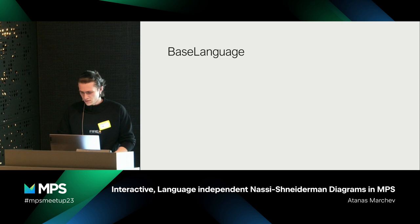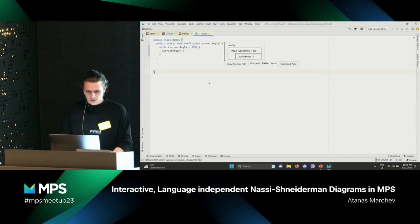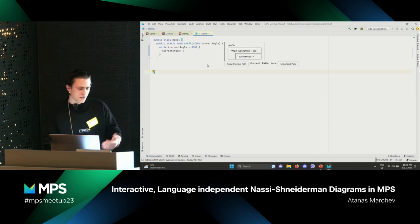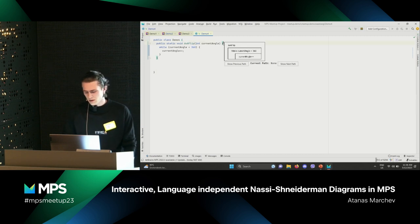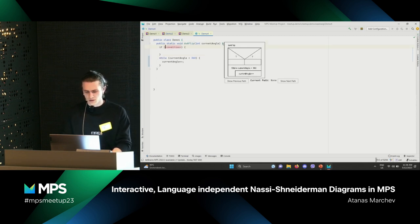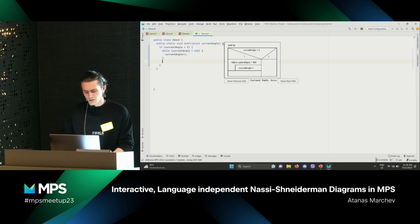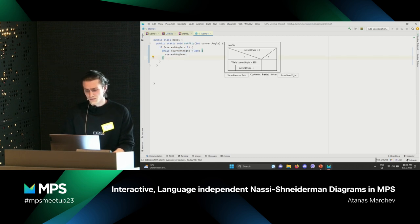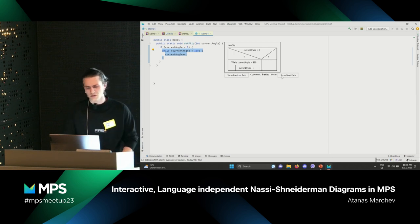Basically we have the same thing inside base language. I can edit the diagram immediately. We also have the path analyzer working, and we can select different nodes when working with the diagram.